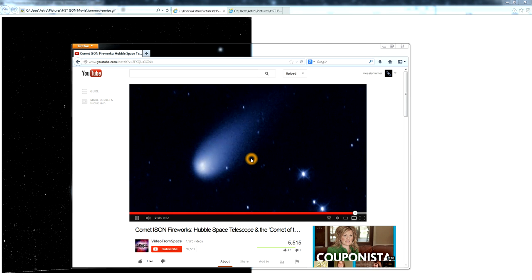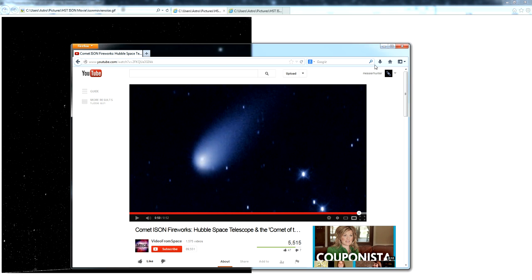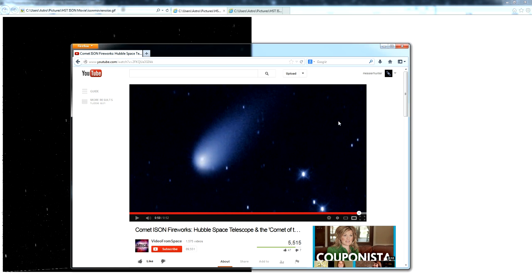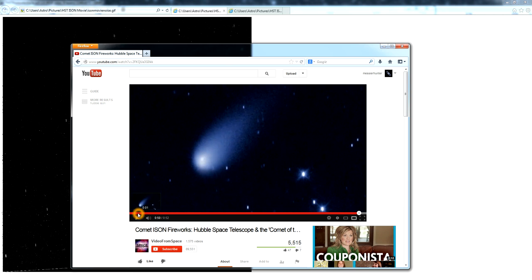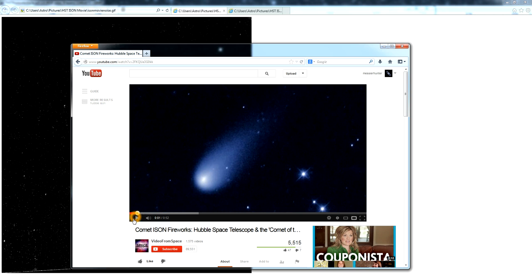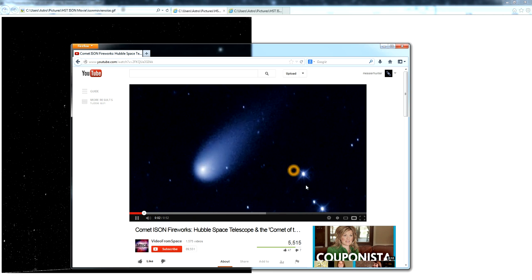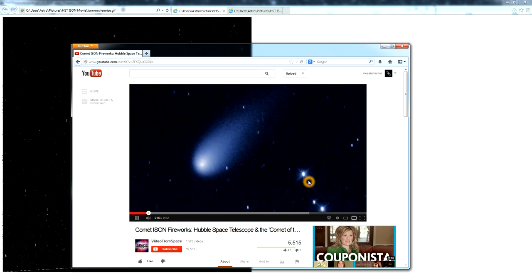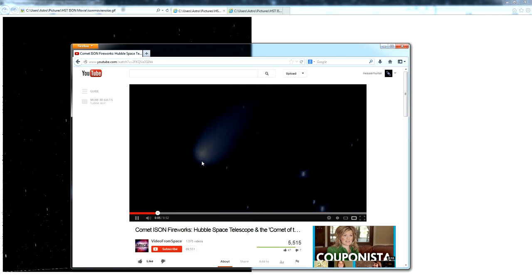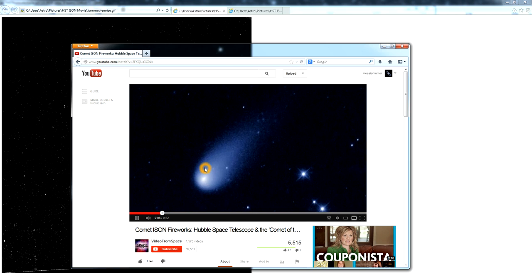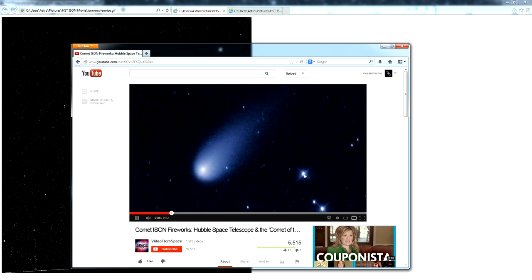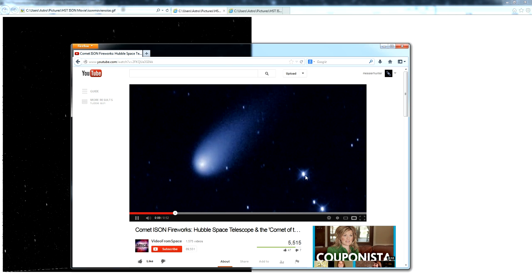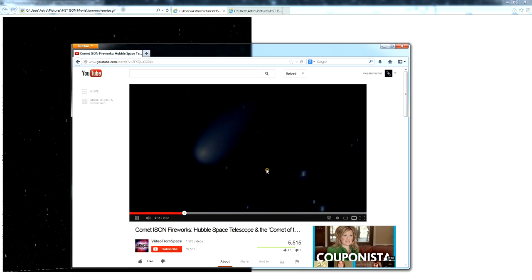So the first thing to do is, as always, look at the raw images. Now the raw images were actually not aligned on the stars, not where Hubble was tracking the stars as you see in the video, but Hubble was actually tracking the motion of the comet, and then in post-processing, they aligned each of the individual frames back onto the stars.